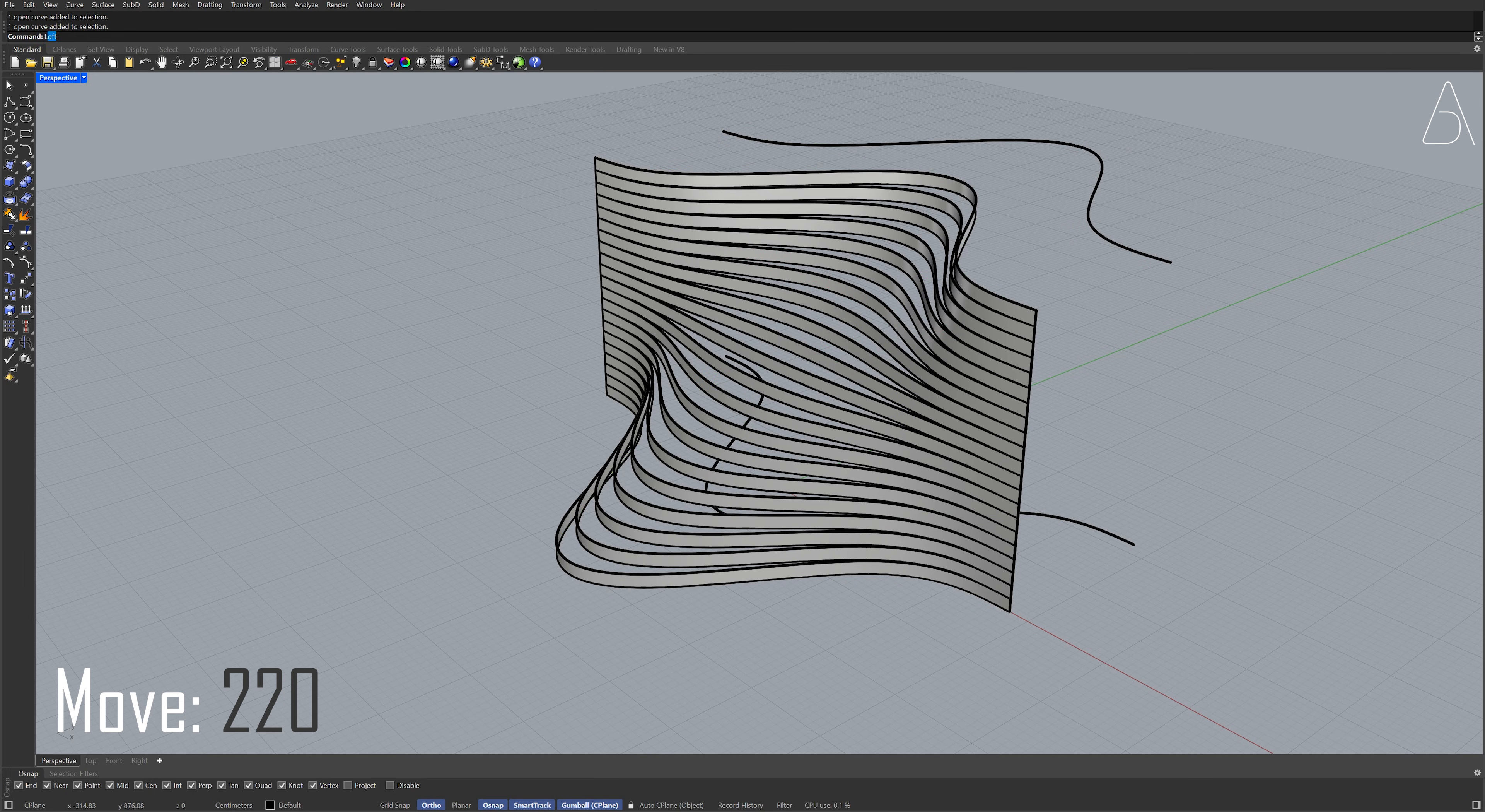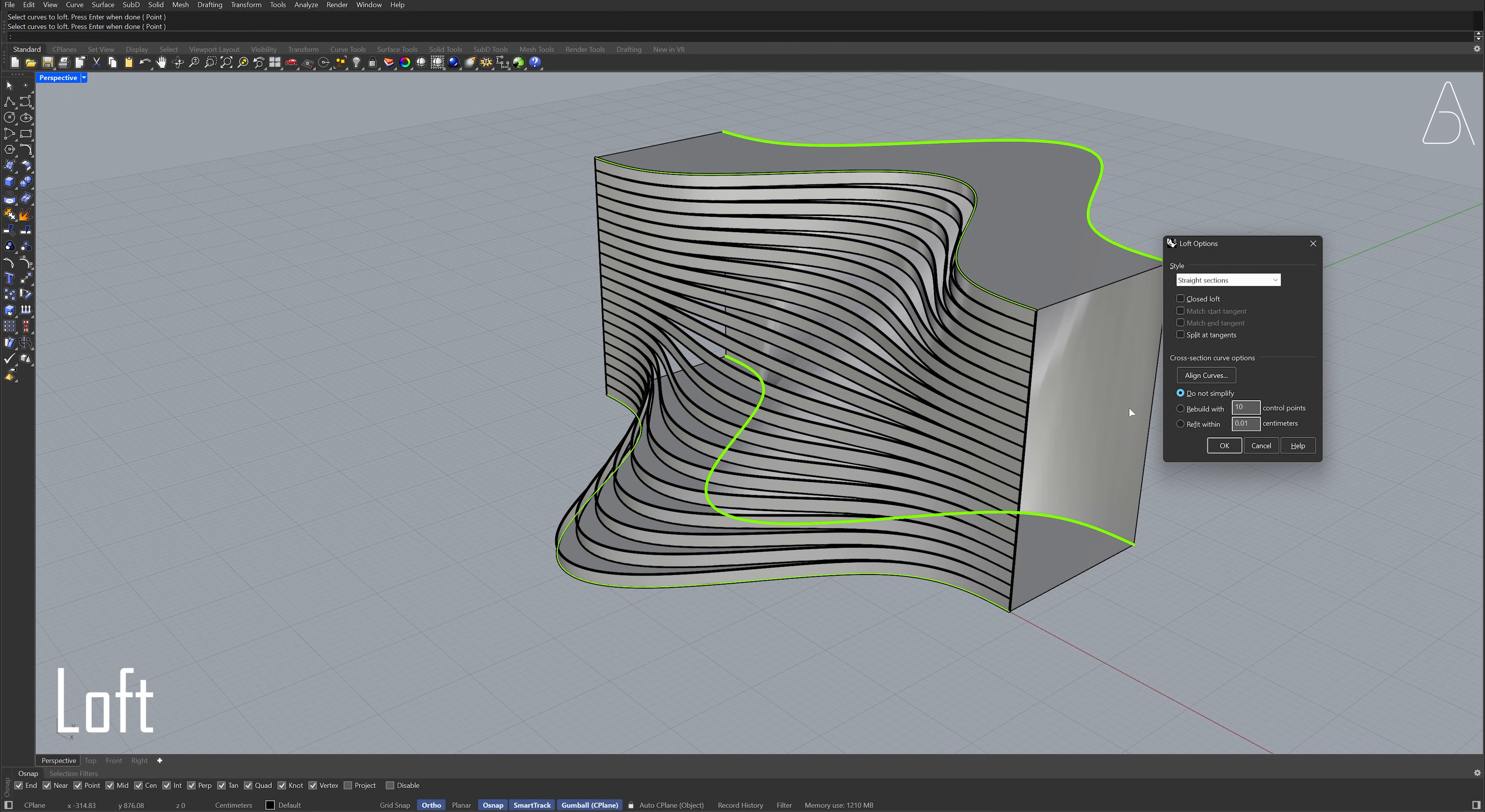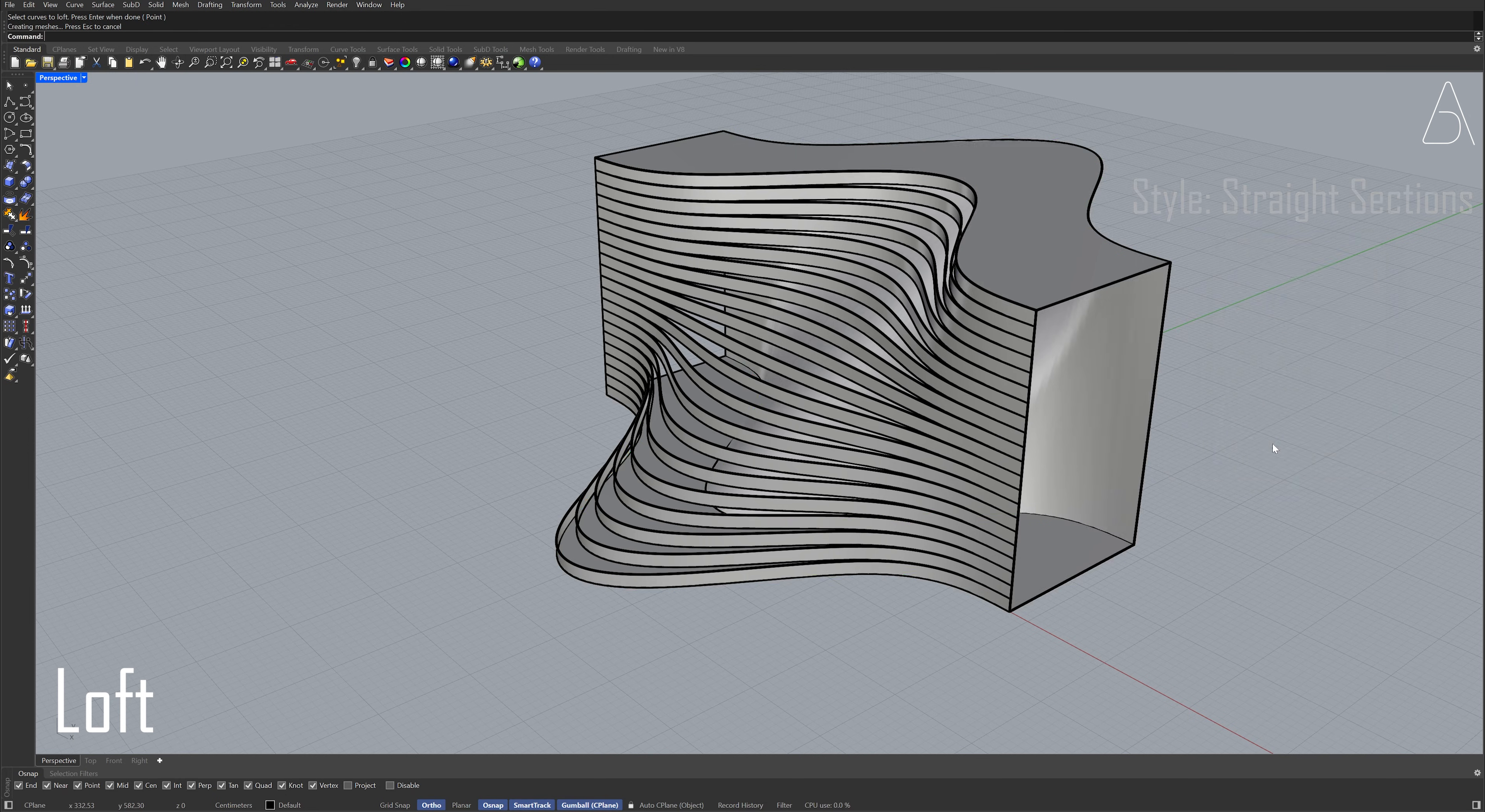Loft. Loft, Press Enter. Style Straight sections, Click OK. Loft.